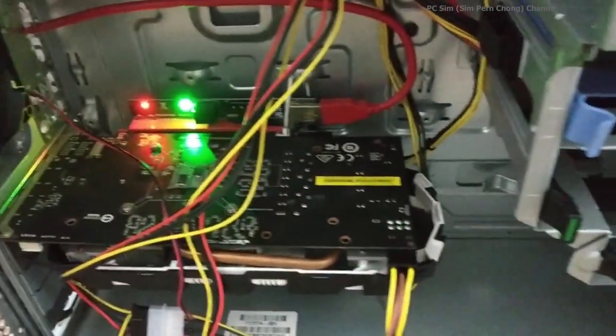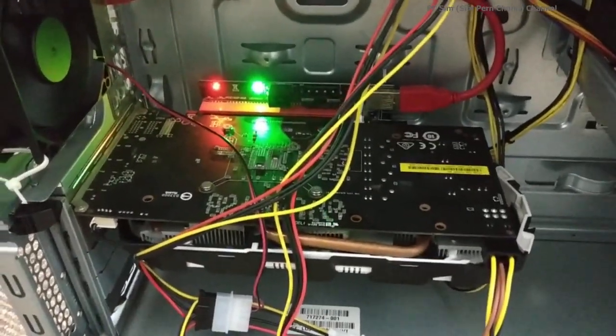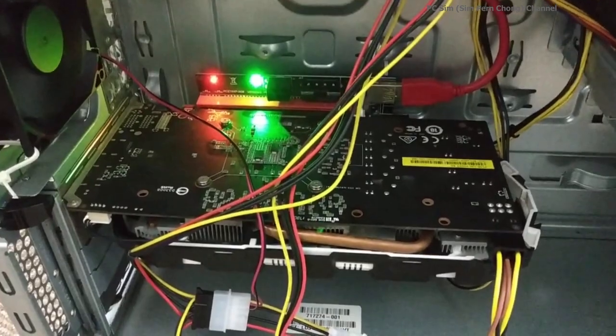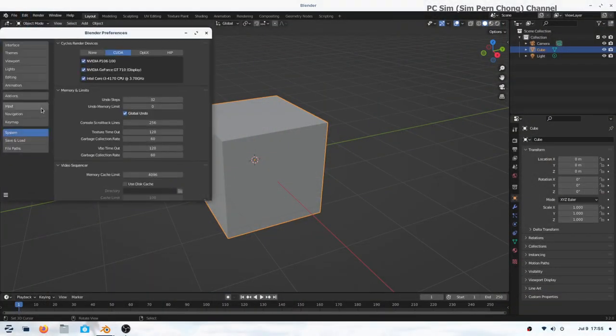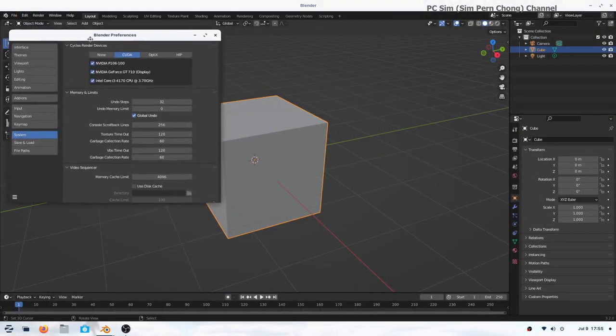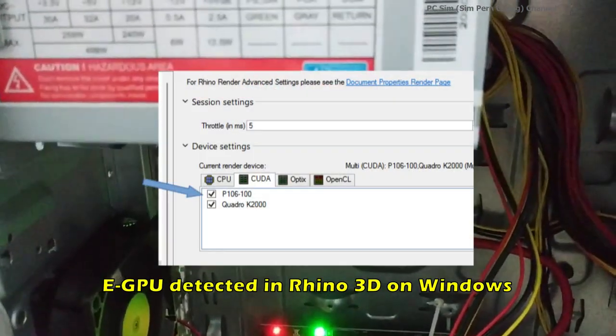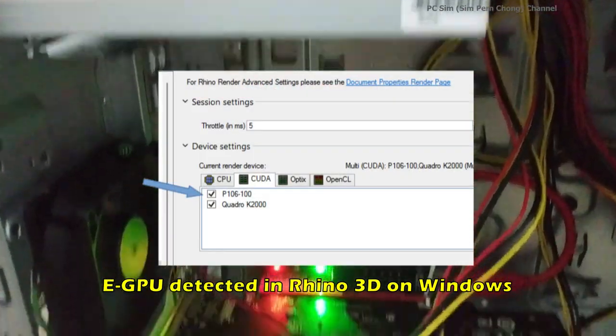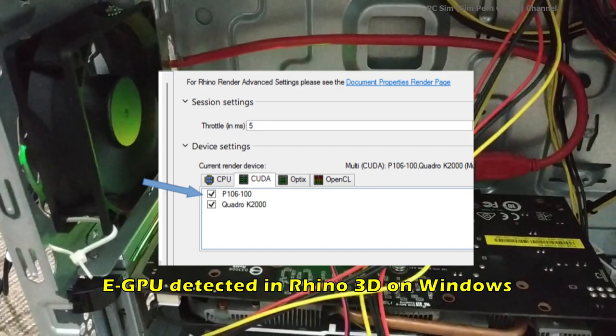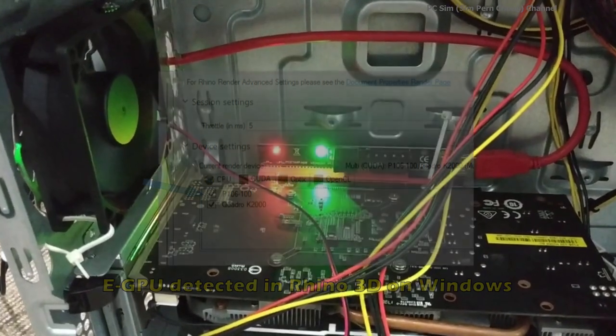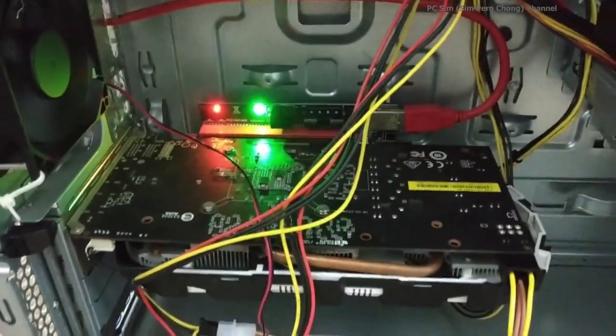In this video I've documented the process of creating an eGPU or external GPU rig for 3D rendering support for programs such as Blender's Cycles. The rig will work with other operating systems such as Windows as well.